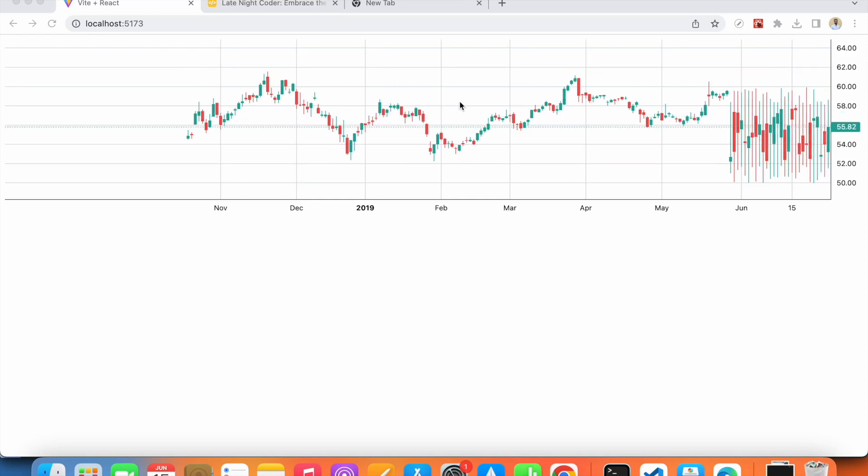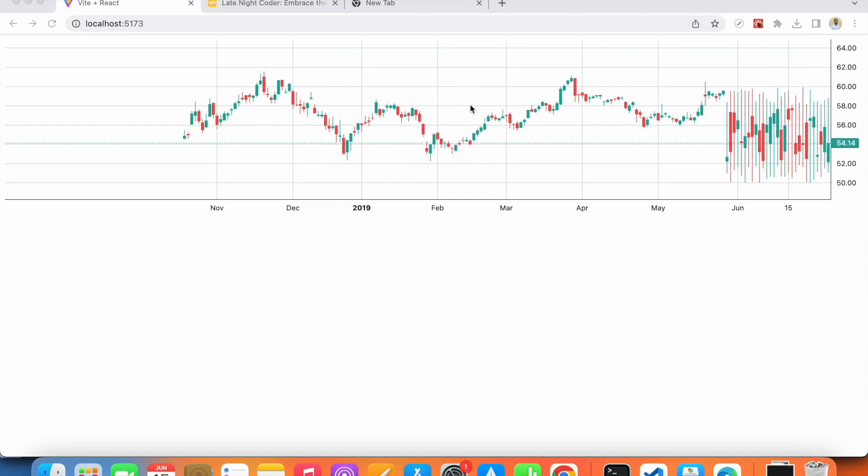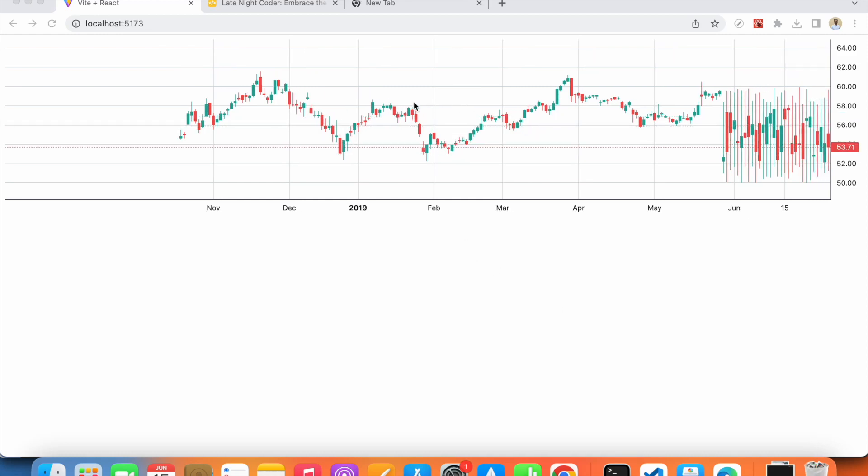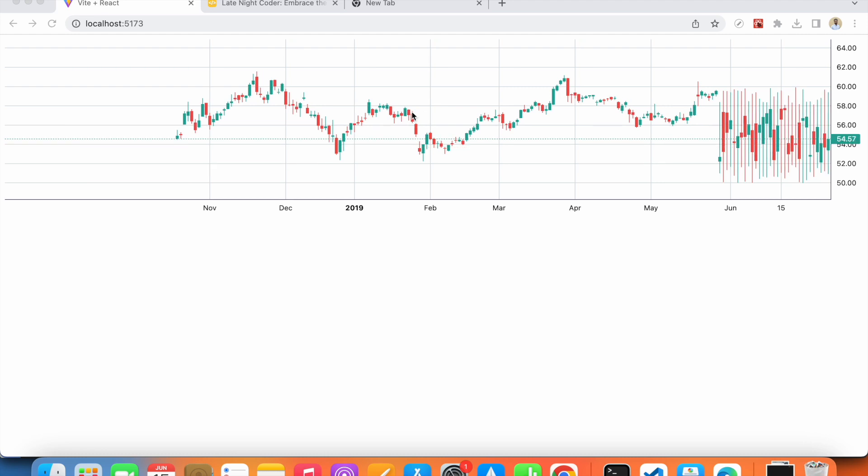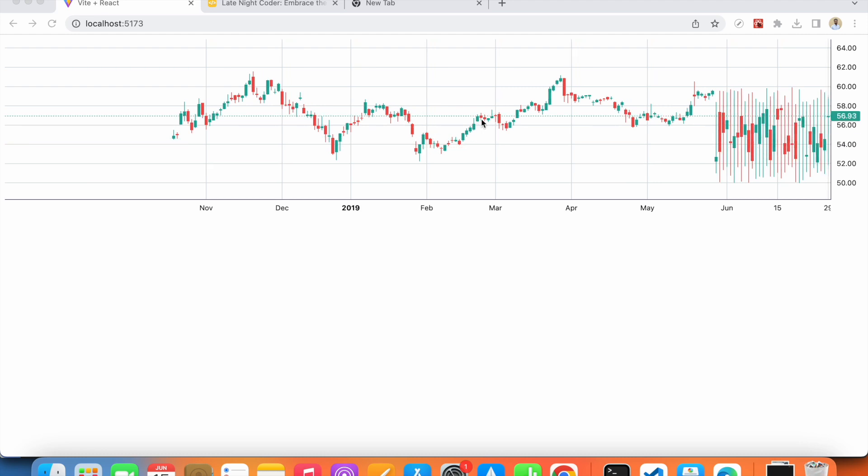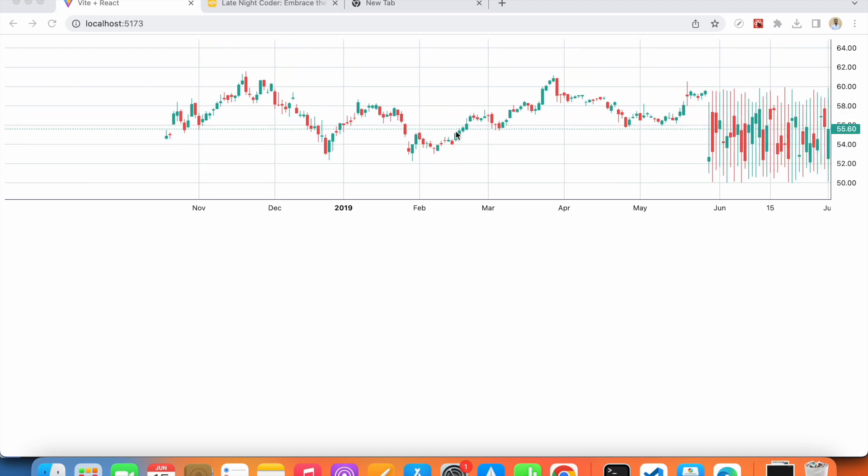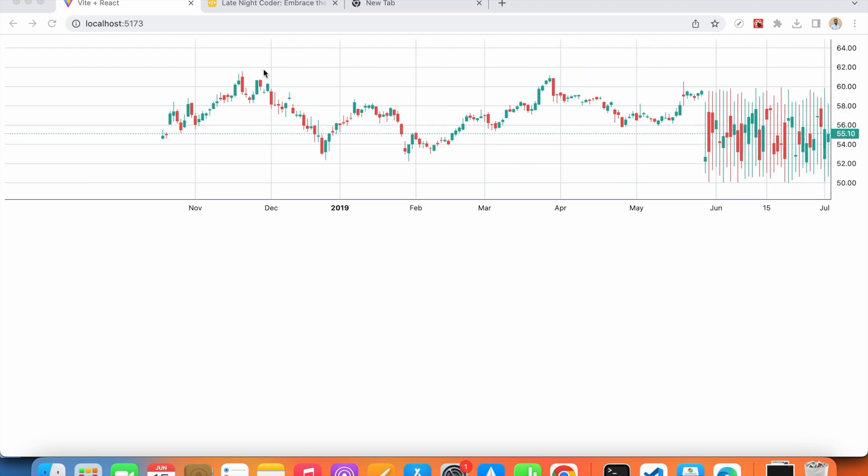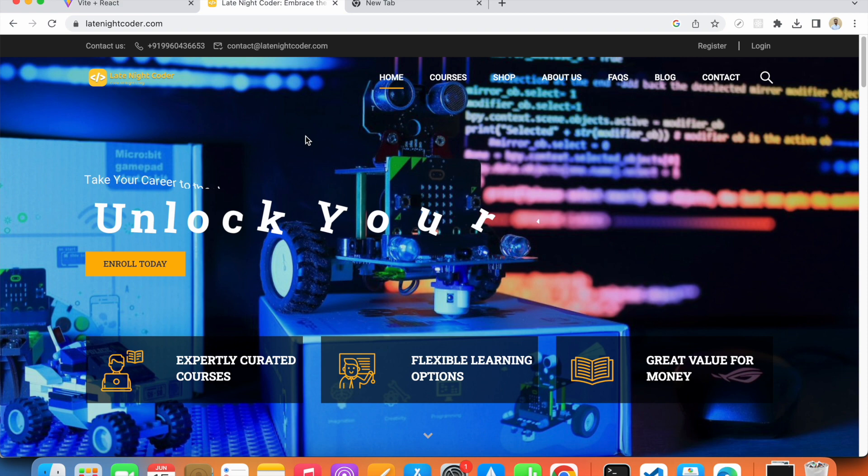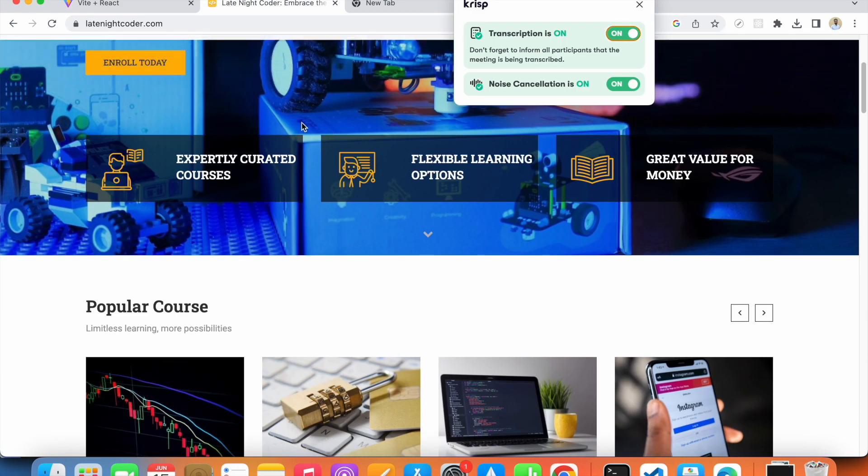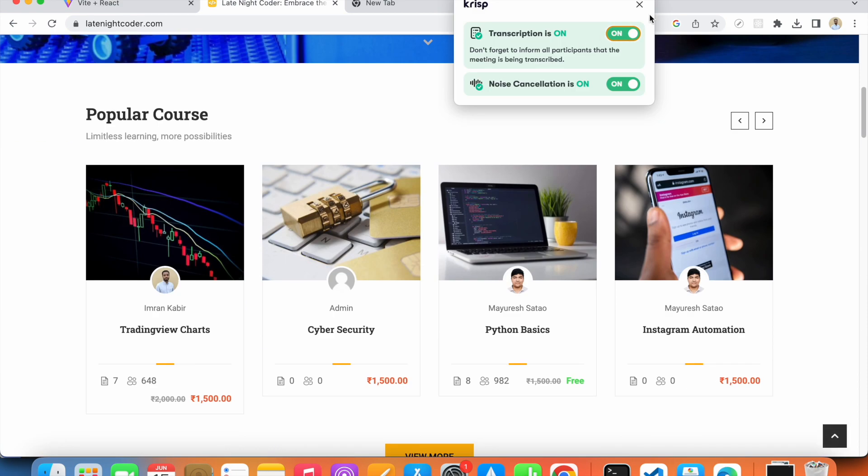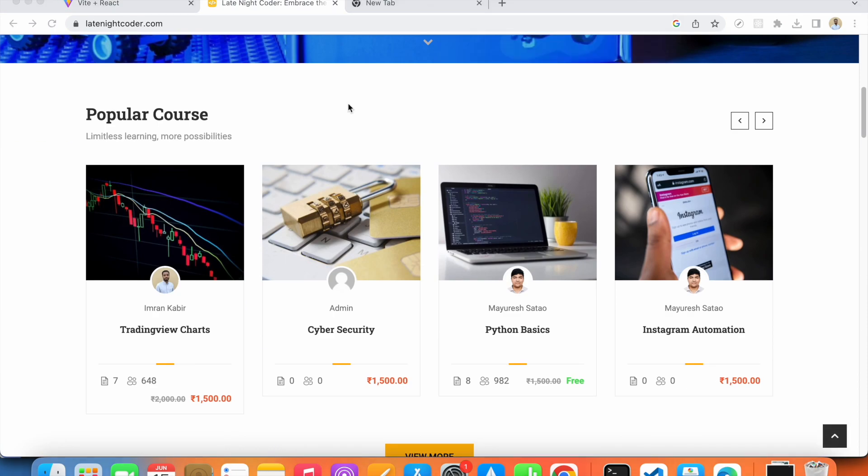Hello everyone, in this video I'd like to provide you some information regarding this series. As you can see, the series is not complete on YouTube. You'll find the rest of the videos on our e-learning platform called Late Night Coder.com.